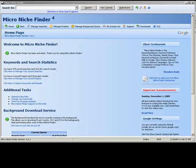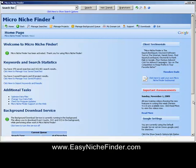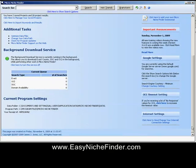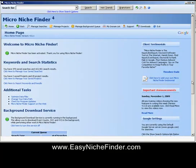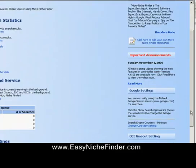Hi guys. This is Gail here from internetbusinessfornewbies.com and I just want to show you an update on this amazing program that I've been talking about for quite a long time. Easy Niche Finder is the name. I want to show you about the new enhancements that they've done to this amazing program. Those of you who have been my students will know that I talk about this program all the time.